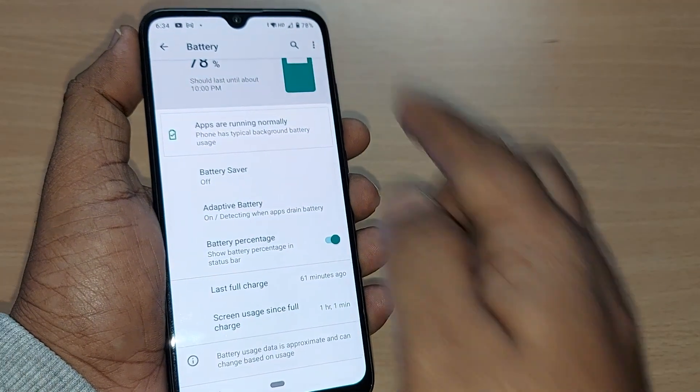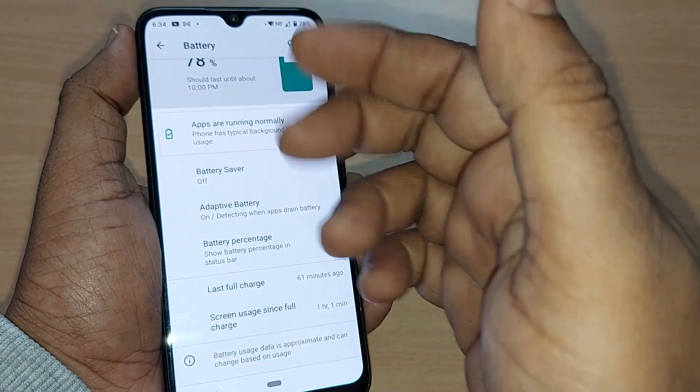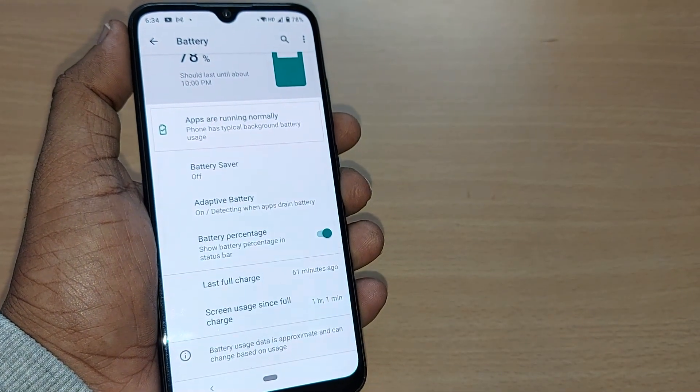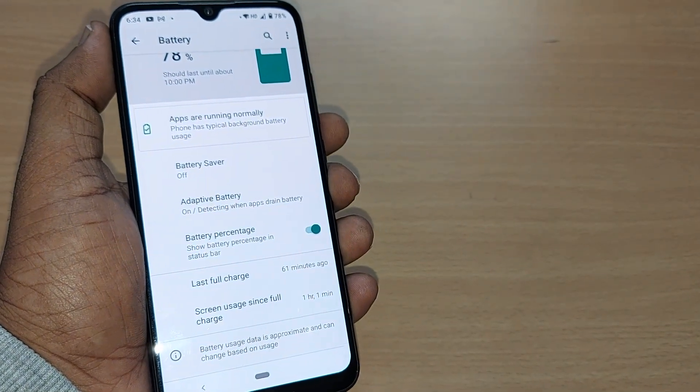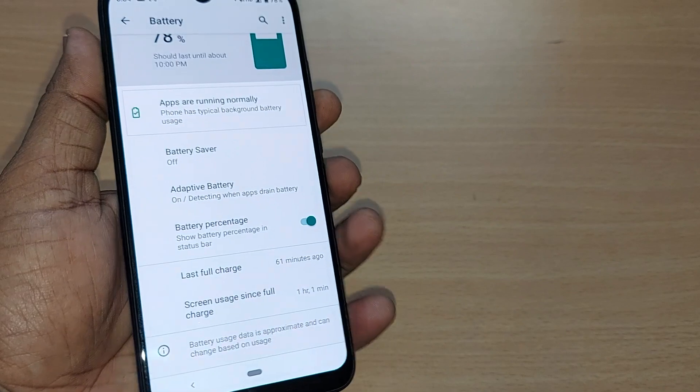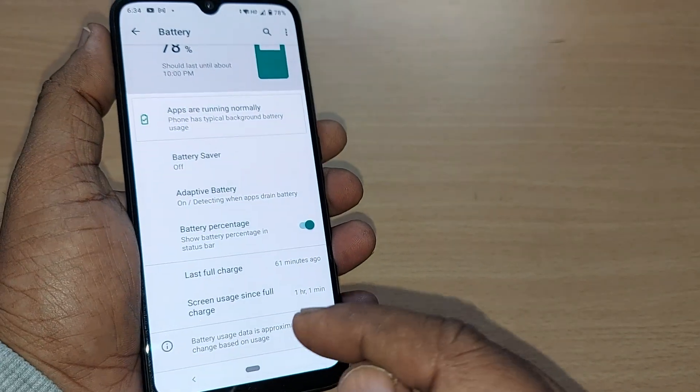The battery health can also be checked in this app straightaway. See you in the next video.